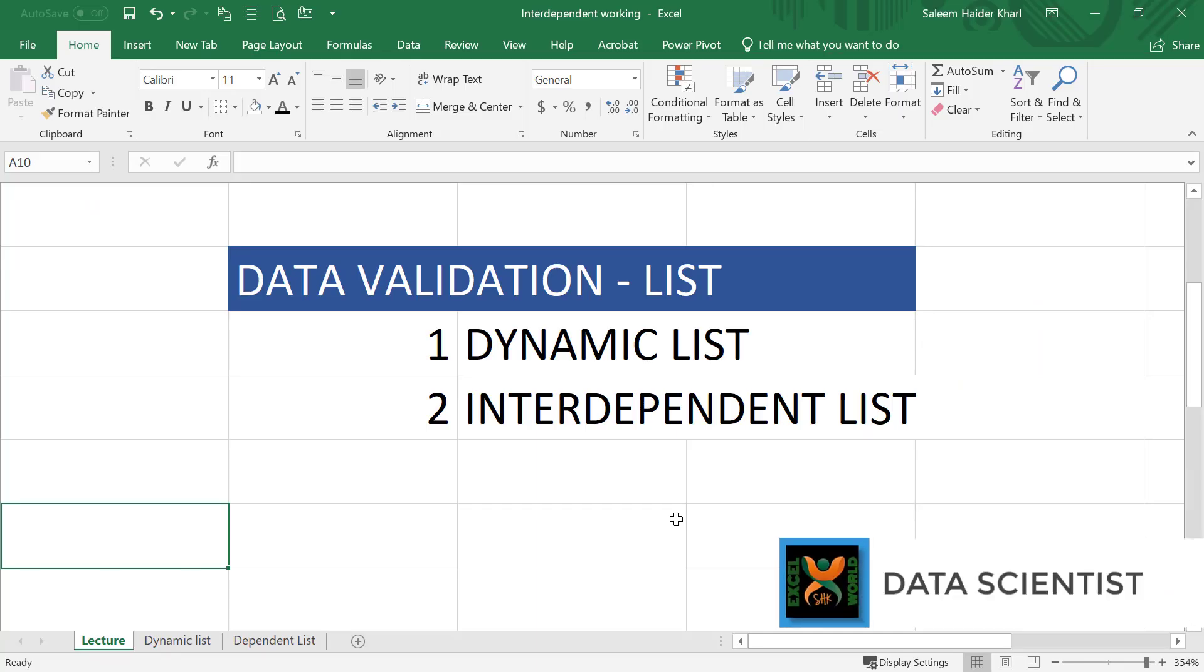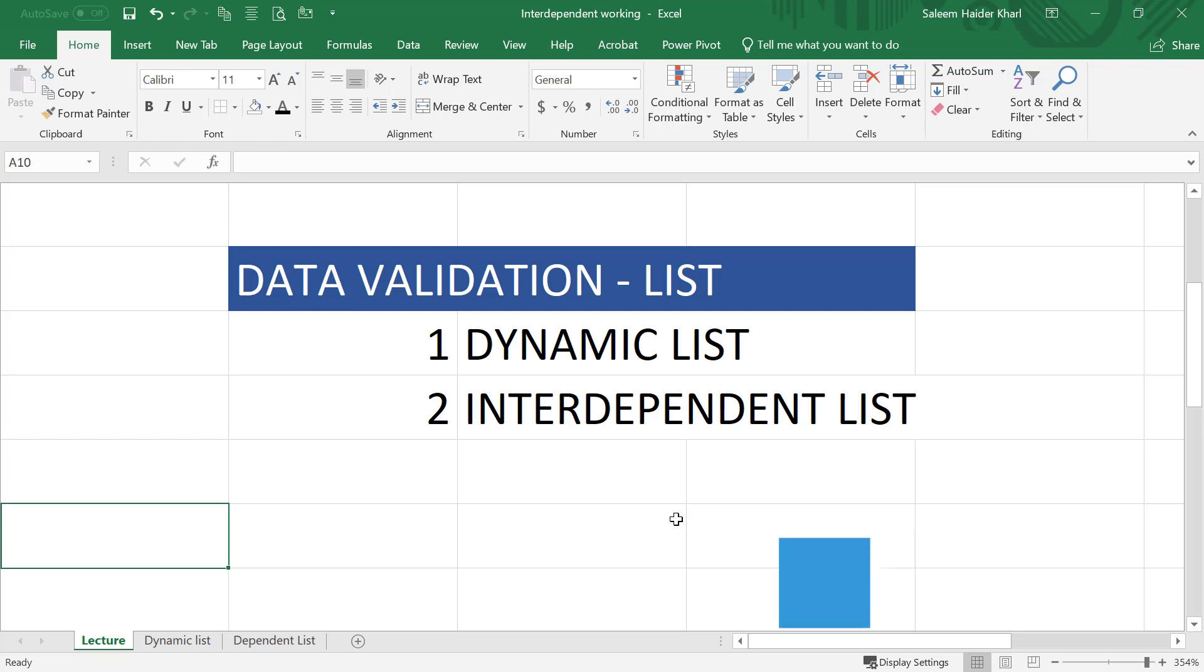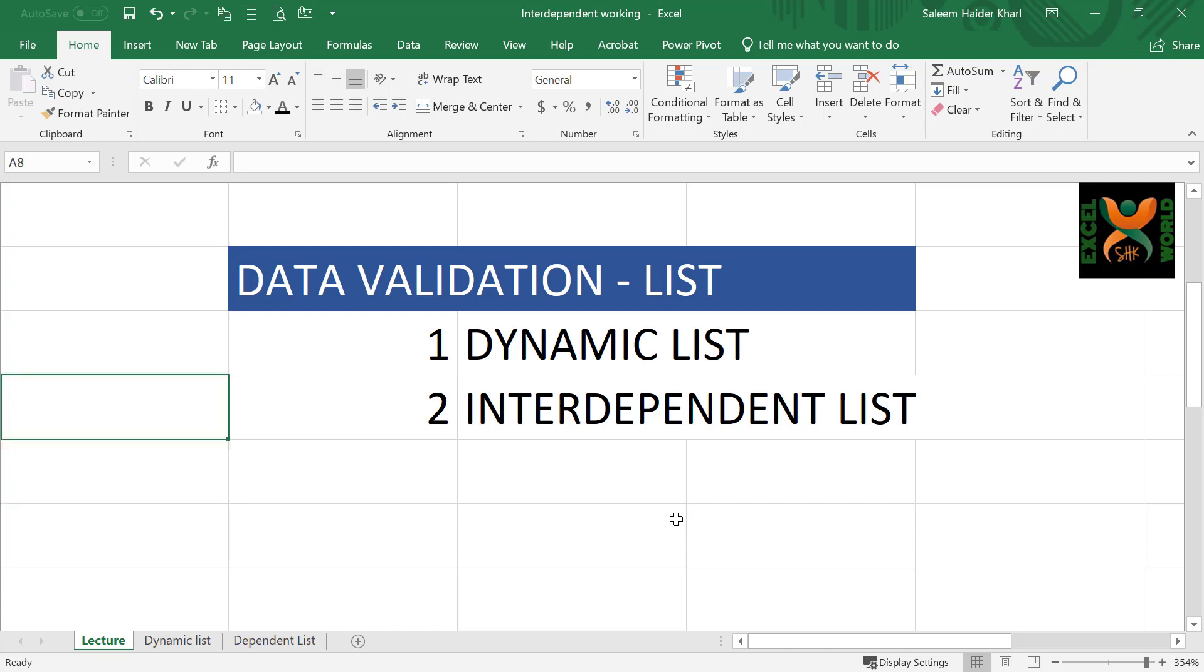This will not be any kind of list, but a dynamic list. And secondly, we are going to create an interdependent list whereby one drop-down list is filtered on the basis of items selected in another drop-down list.